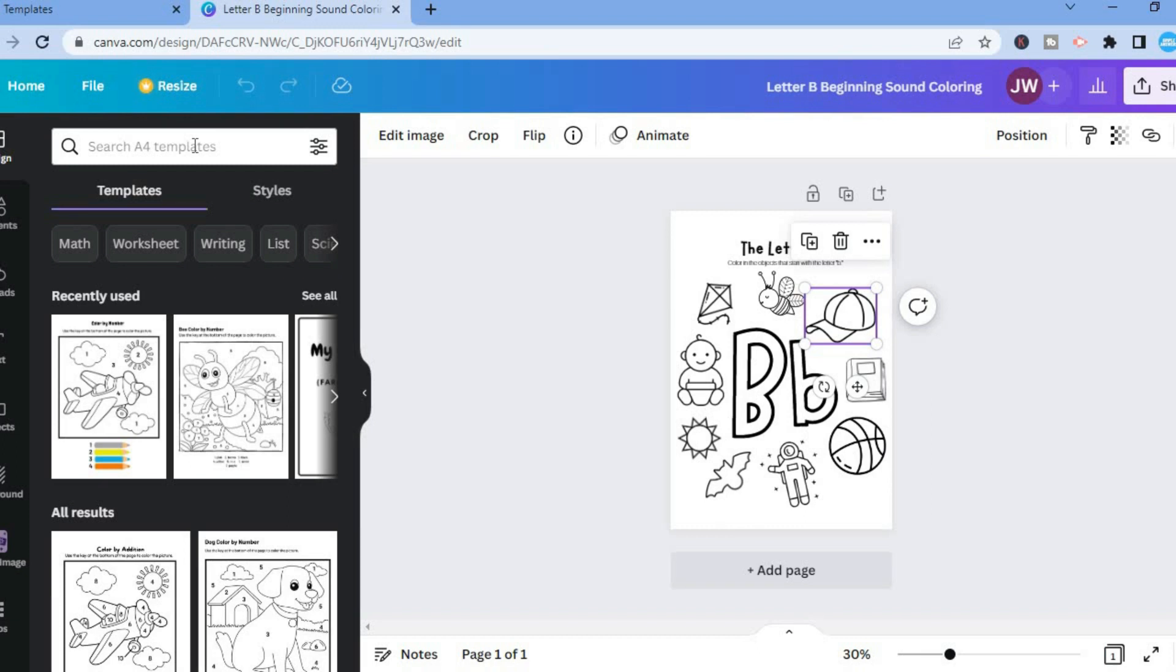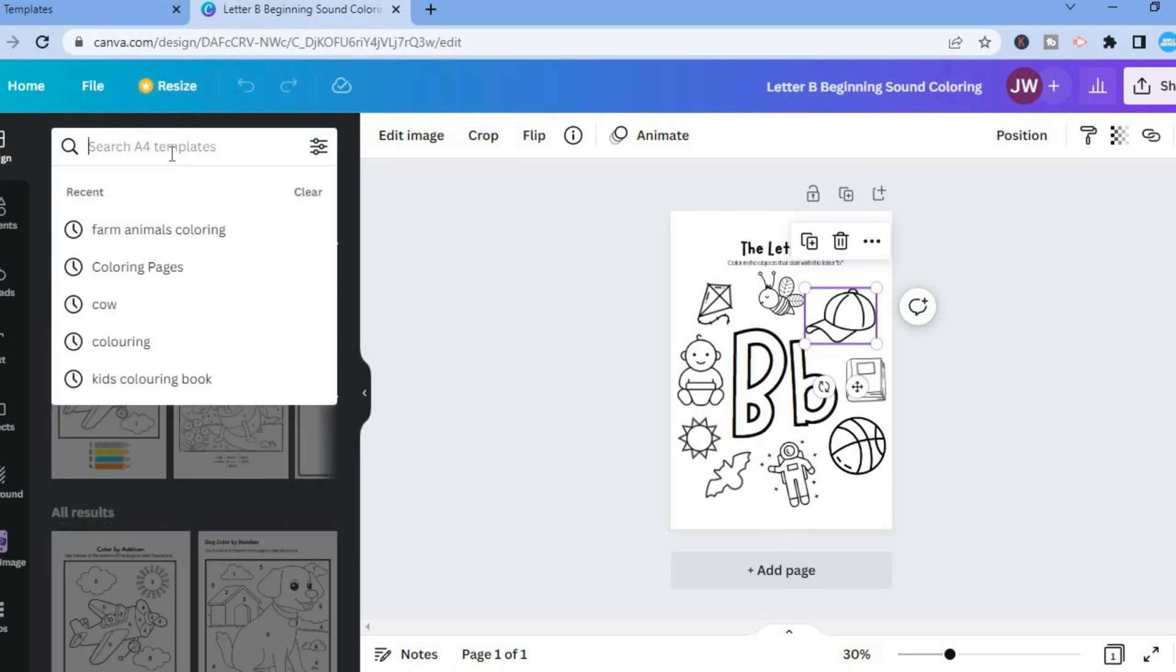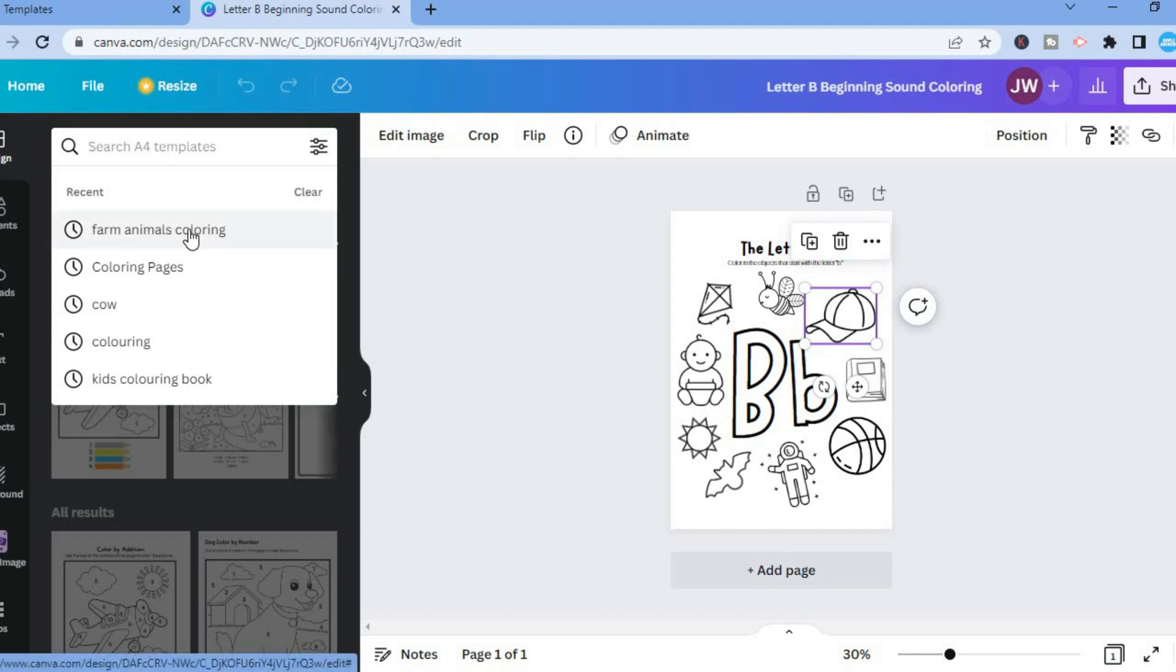Let's say, for example, I would like to add some animal photos. So I will simply go in the search bar and I would type in Farm Animals Coloring.